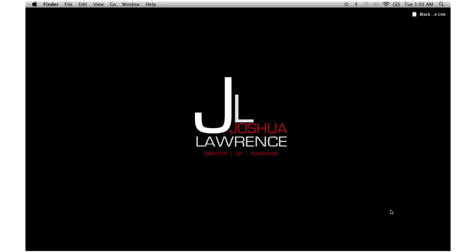What's up everybody, Joshua Lawrence here with you guys. I'm so excited that today Blackmagic has officially released DaVinci Resolve Lite, the free version of DaVinci Resolve 8, a product that I actually now own.